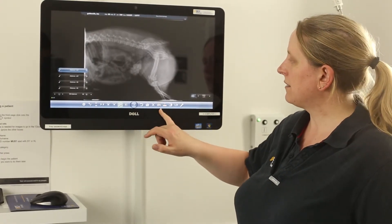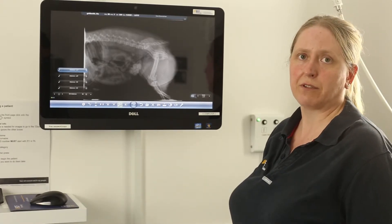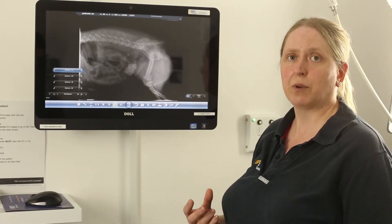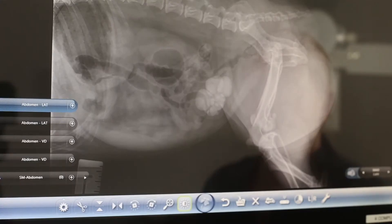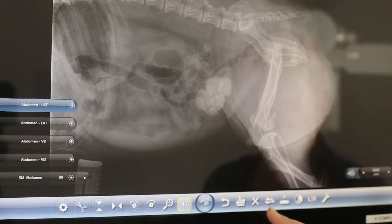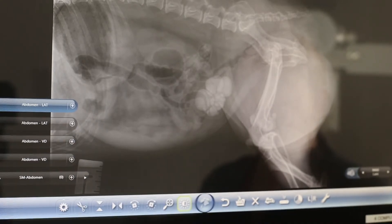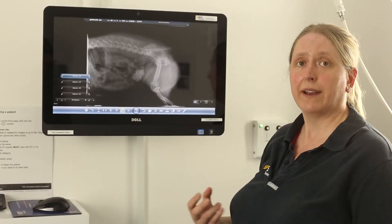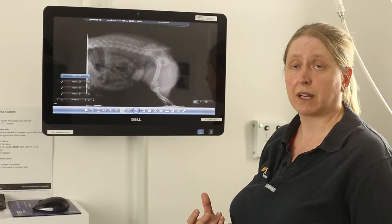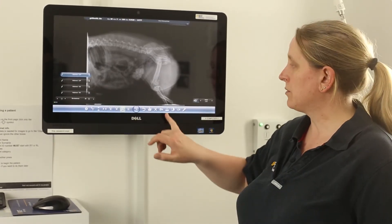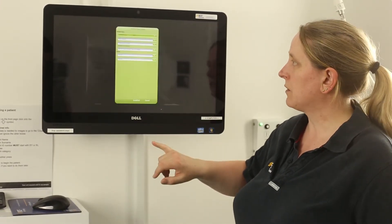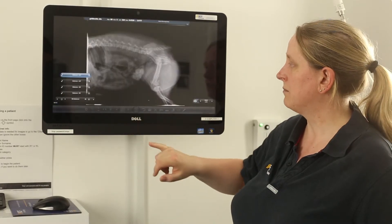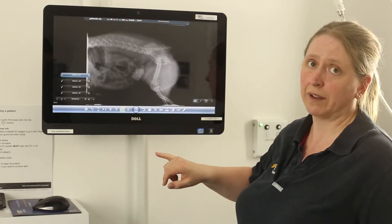The send/end button you should be using for every patient as you go along — when you're finished with the patient, end it. That will send the images onto your cloud or your PACS storage system, enabling you to see them elsewhere in the building. It's also through this function that you're able to burn images onto CD if required.